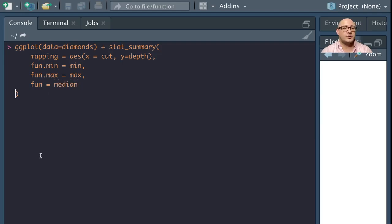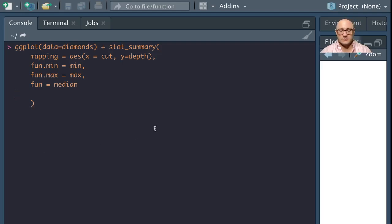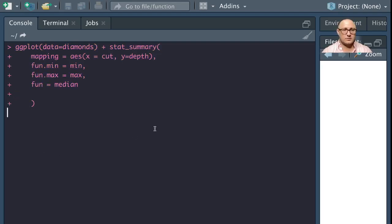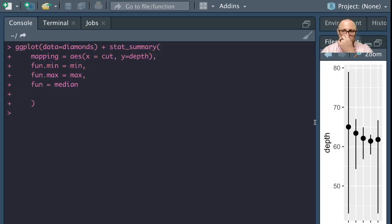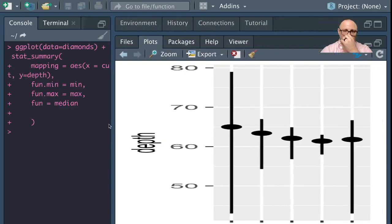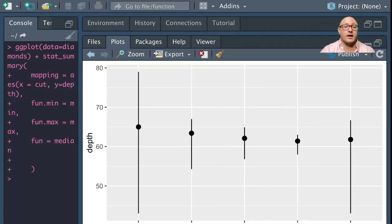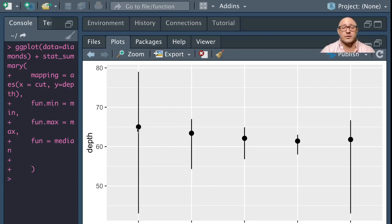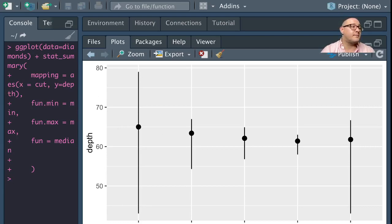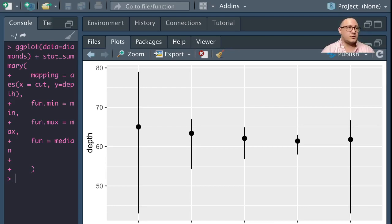Then we can do our mapping with our aesthetics. X here is going to be cut. Y here is going to be our depth. And then we'll have our function for our minimum, our function for our maximum is going to be max. And then we're going to add in some fun here, and this is just going to be the median. When we run this, we get this nice bit here that kind of looks like a bar plot. So it has our mean in here and then it has our maxes and mins as well.